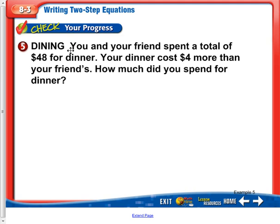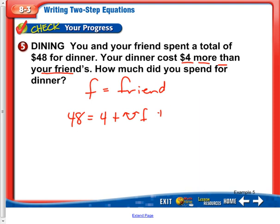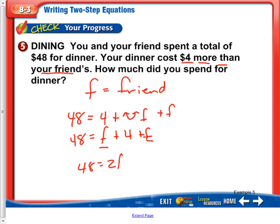Let's practice that again. You and your friend spent a total of $48 for dinner. Your dinner costs $4 more than your friend's — so how much did you spend for your dinner? I can say F equals friend again. So: 48 equals — let's figure out the expression for my dinner. It's $4 more than, so 4 plus the flip-it sign, more than the friend. And I'm also going to include the friend's meal as well. After we flip it: F plus 4 plus F. Then we can combine like terms: 48 equals 2F plus 4.